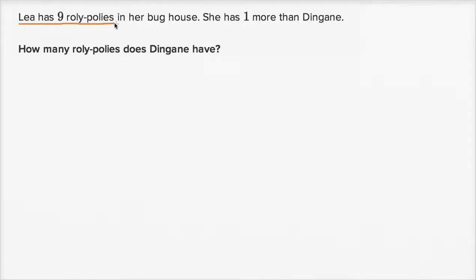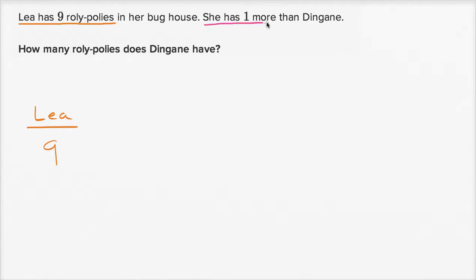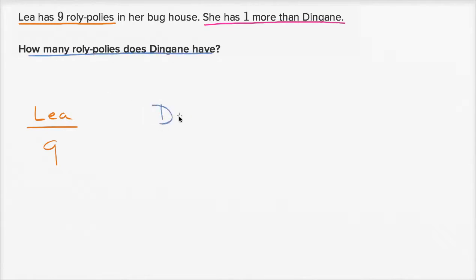Leah has nine roly-polies in her bug house. She has one more than Dingane. How many roly-polies does Dingane have? That's what we need to figure out — how many roly-polies does Dingane have. This right over here is our question mark.